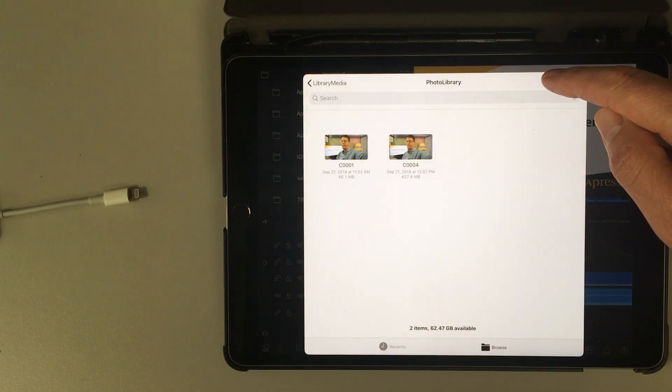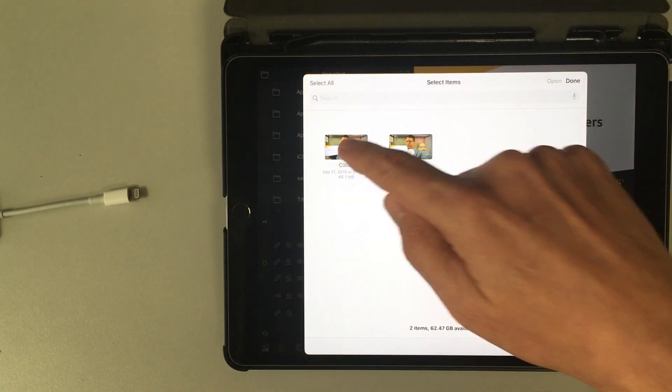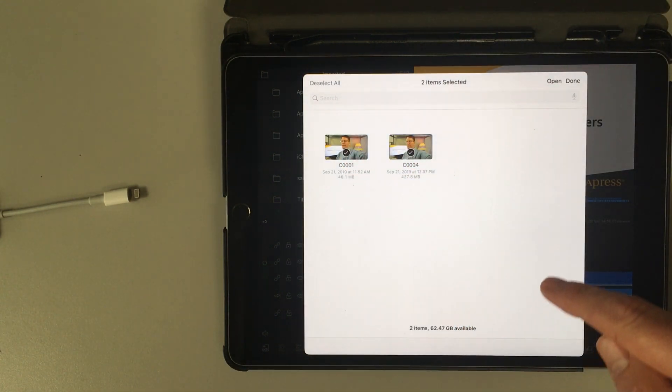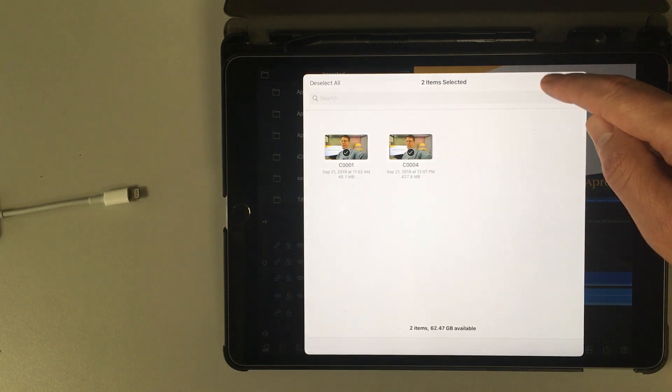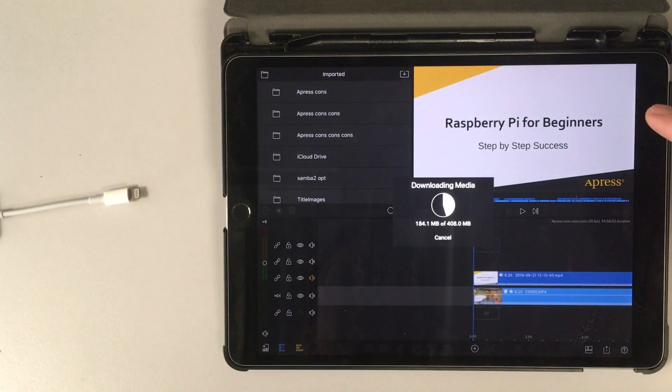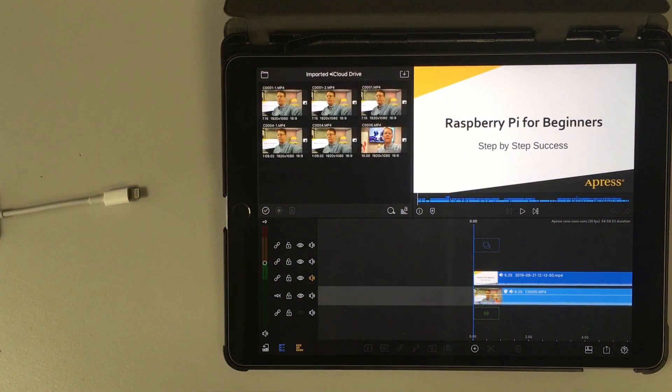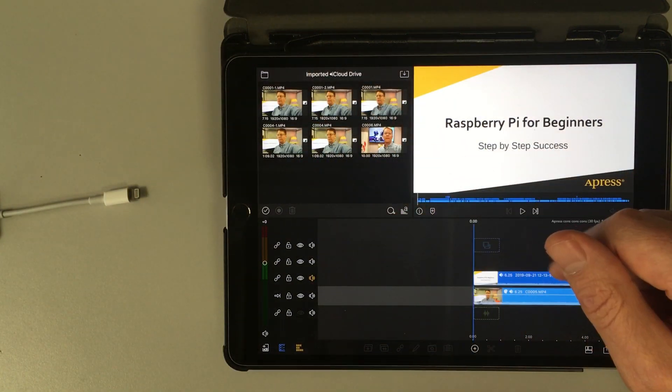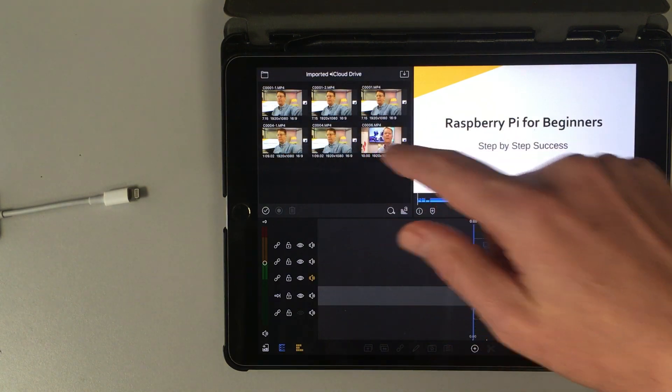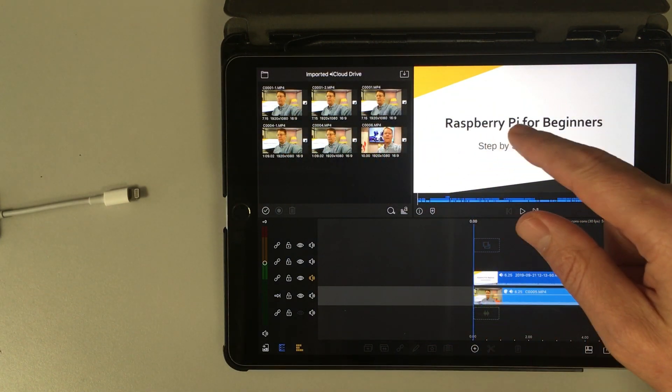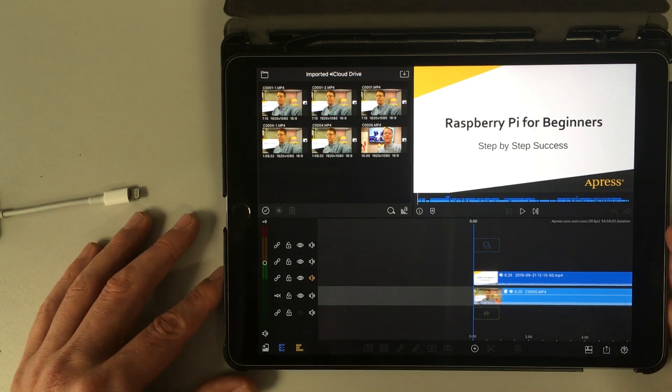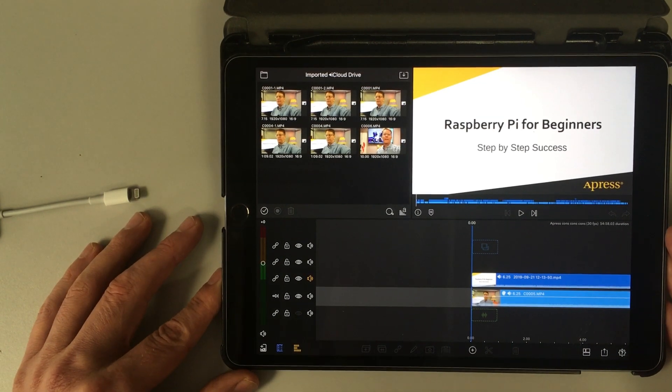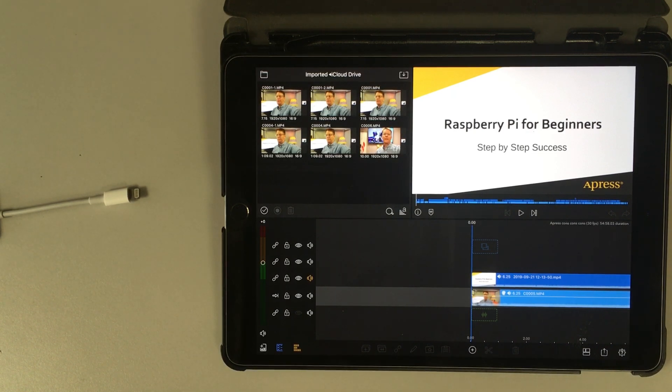So if we want LumaFusion to use those, we press Select, get two arrows on there, and then click Open. So click Open, not done. And then there are the clips. There's my two clips, which I imported a couple times for this video. But that's how you import clips into your iPad and into LumaFusion from a Sony camera, which used to be impossible.